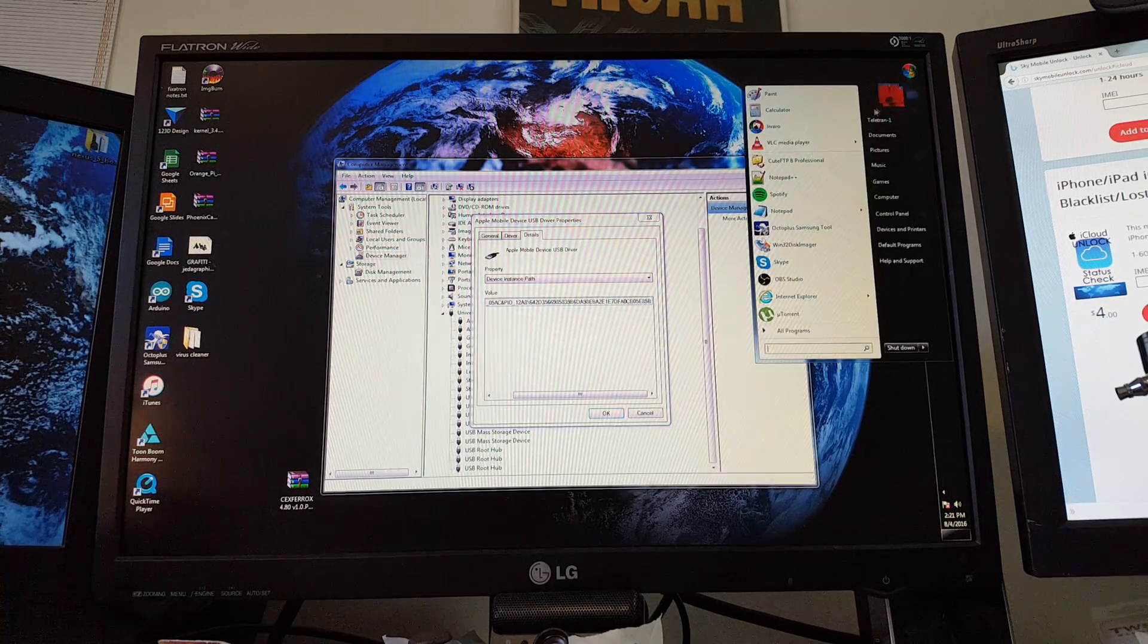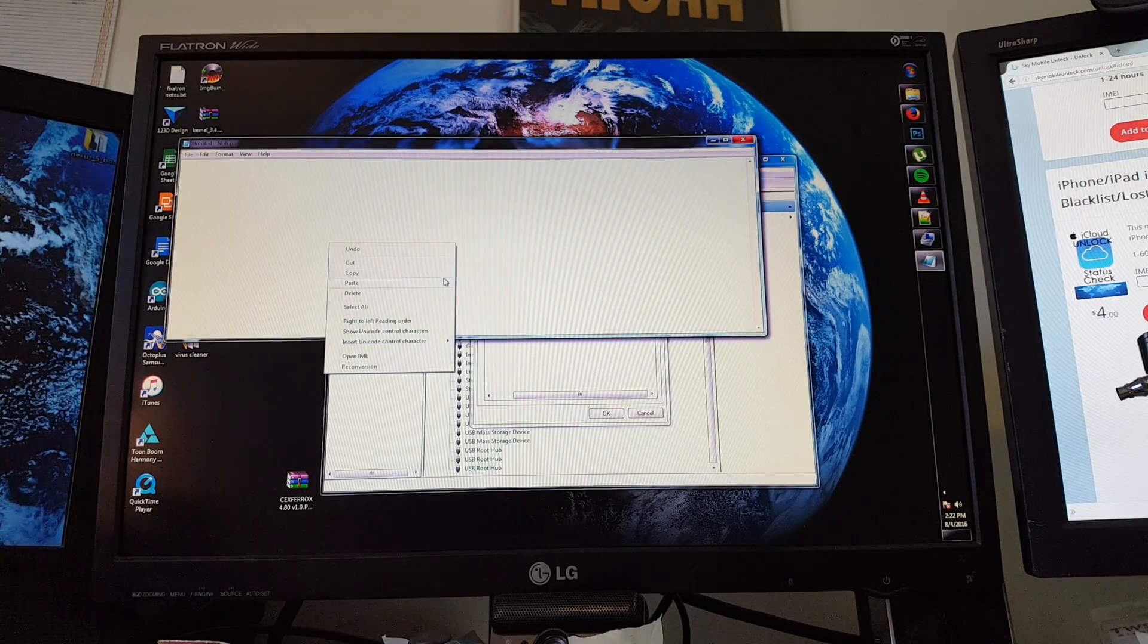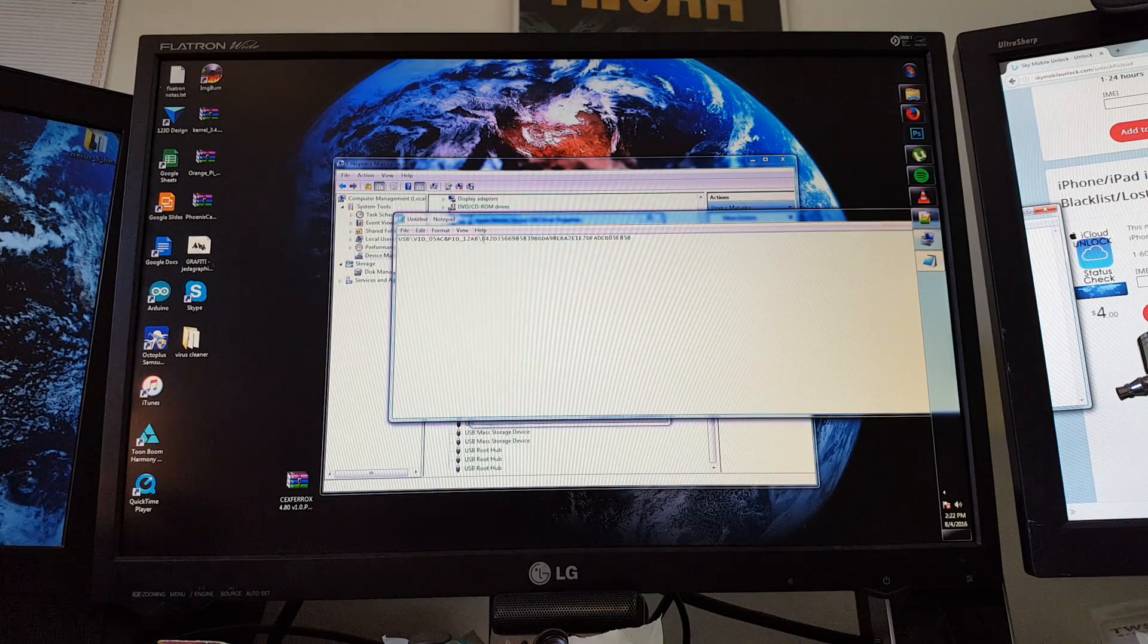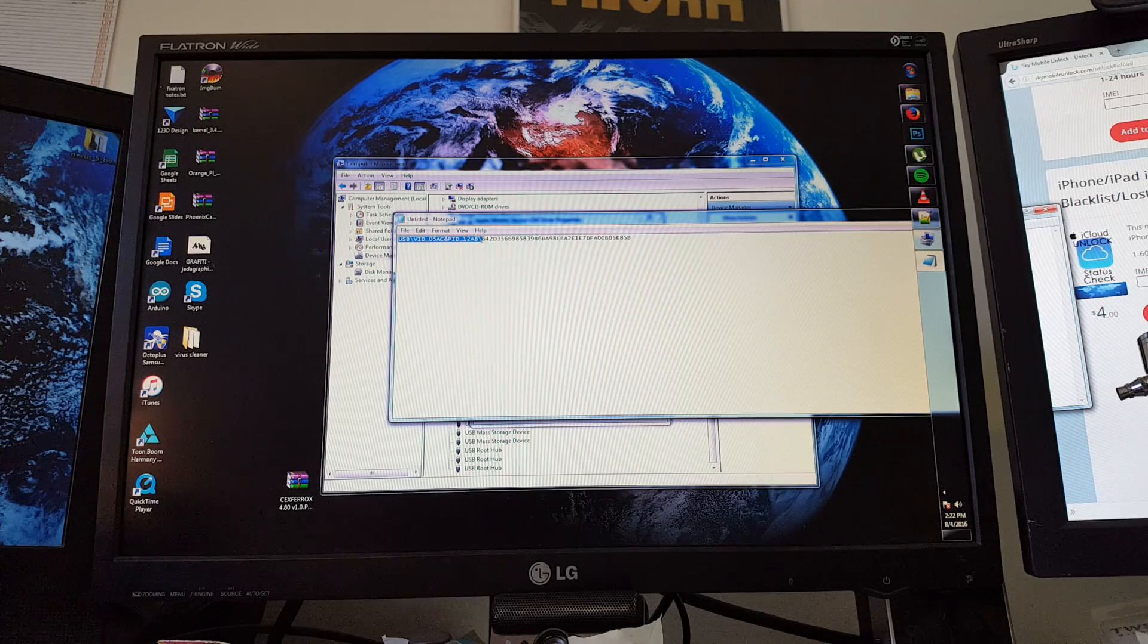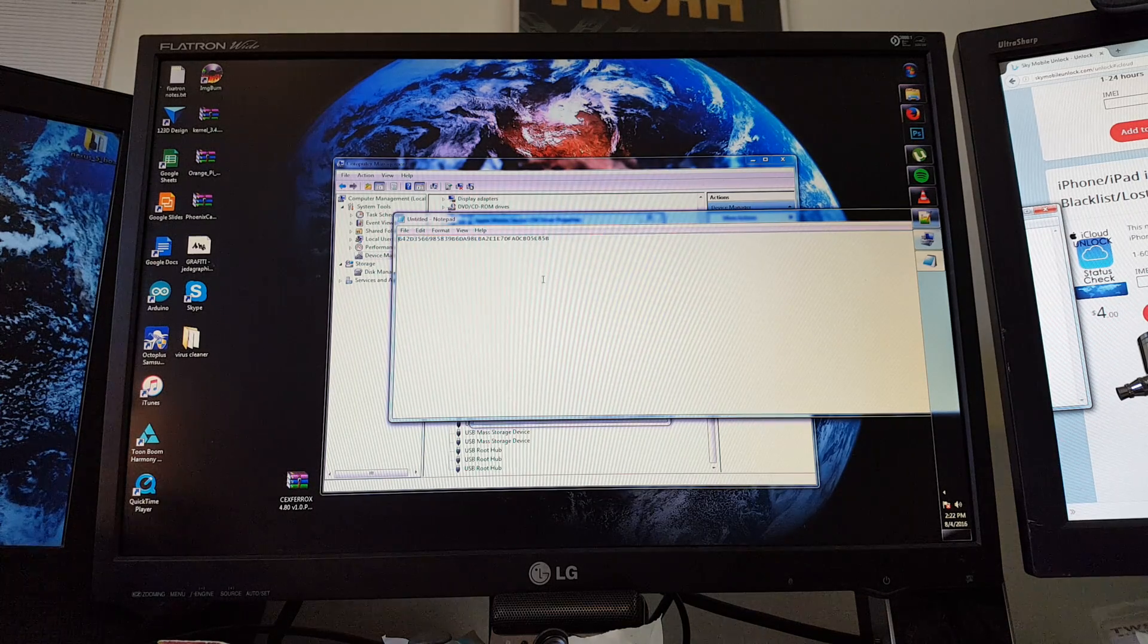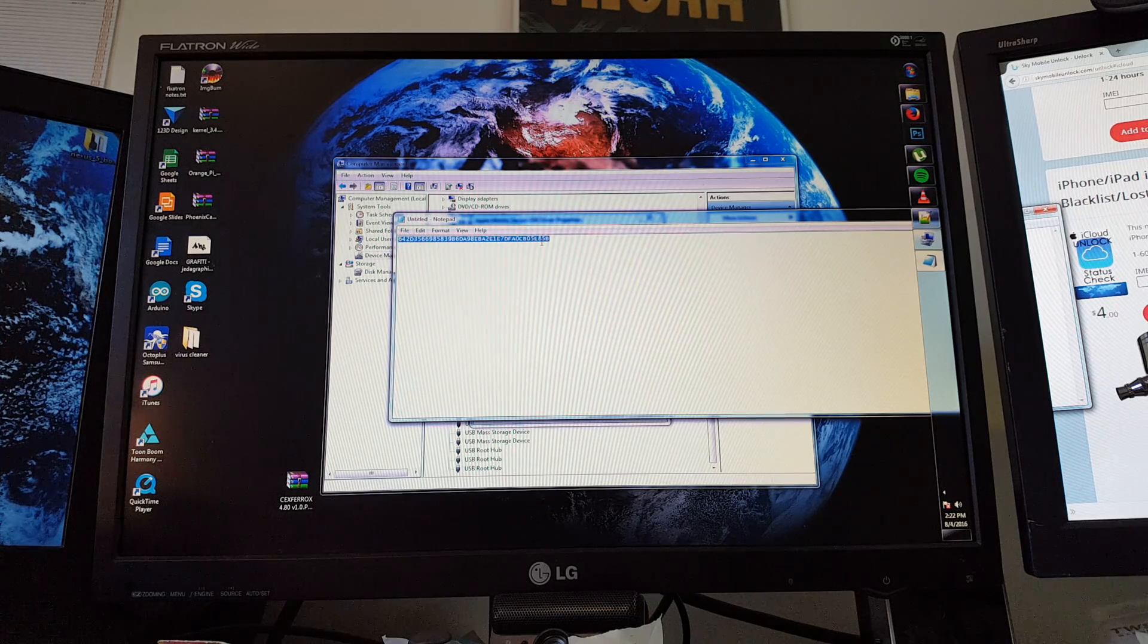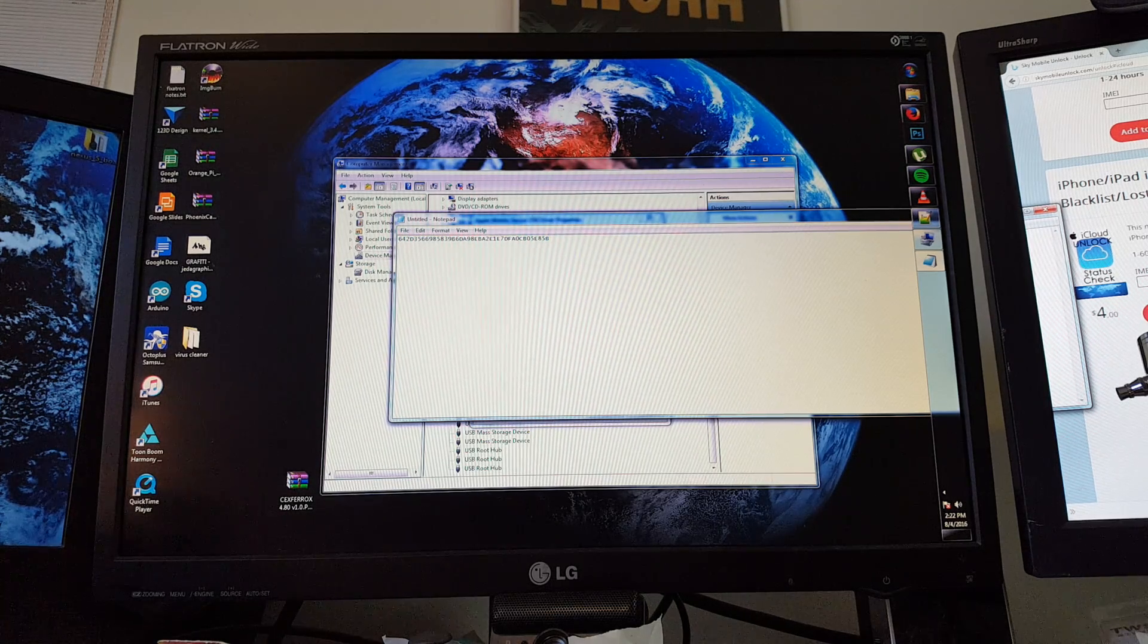I'm going to open that Notepad window and paste that in here. Now we have our UDID with some extra code at the beginning. So I'm going to highlight this USB all the way up to the first forward slash and erase that. The remaining 40 characters is your UDID. Make sure there's 40 characters.